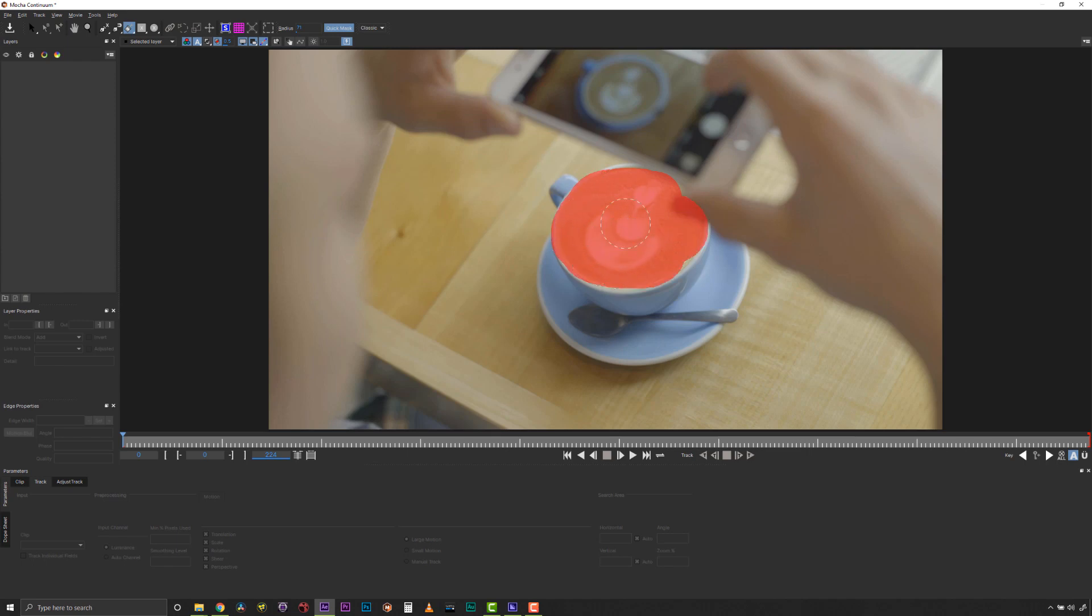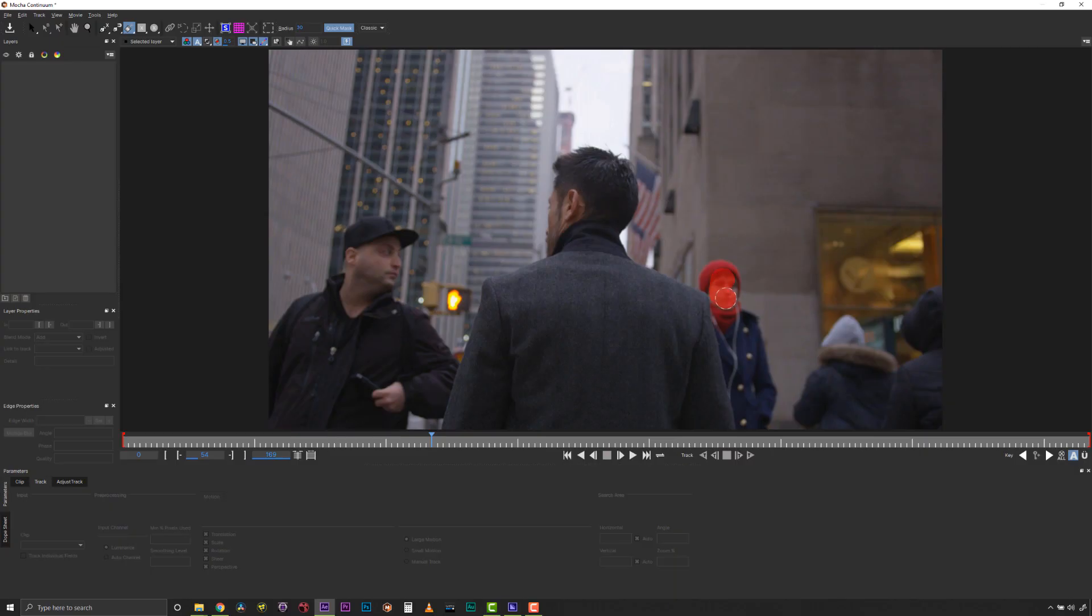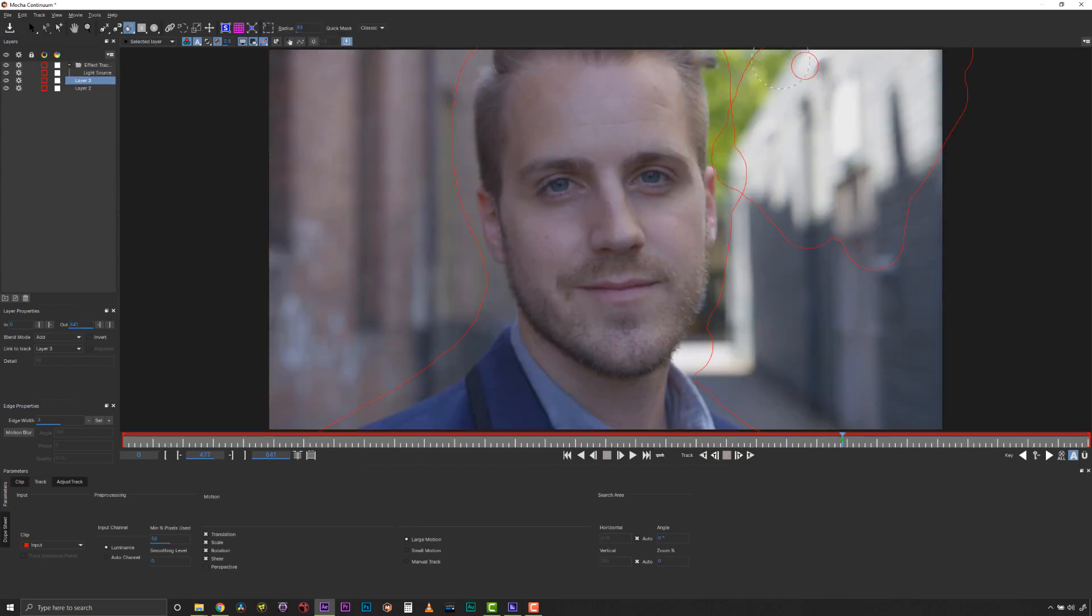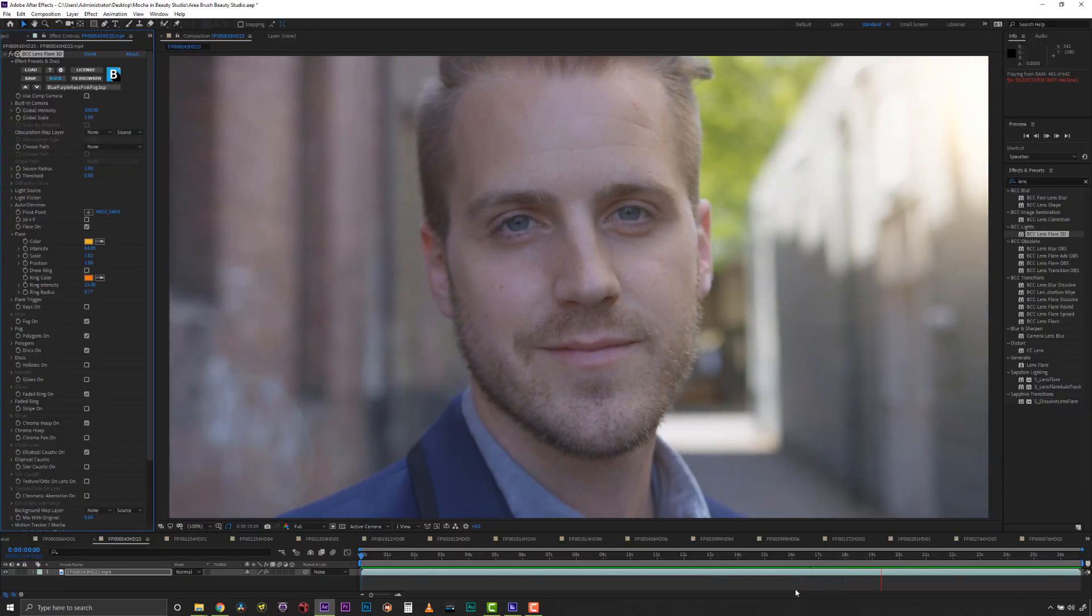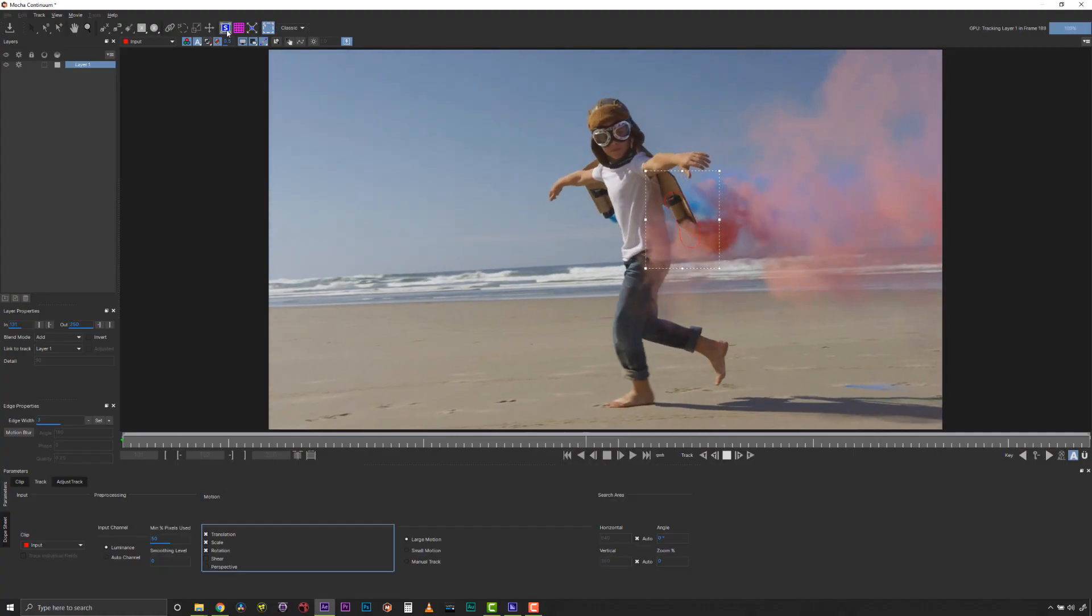Creating quick garbage masks for color correction, witness protection, even using it to define tracking regions for Continuum filters like Lens Flare 3D or Particle Illusion.